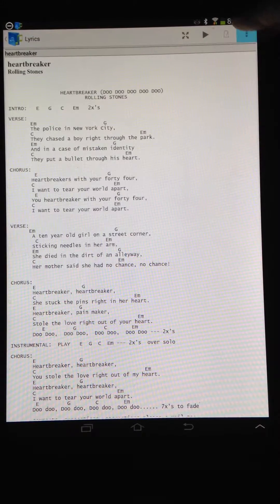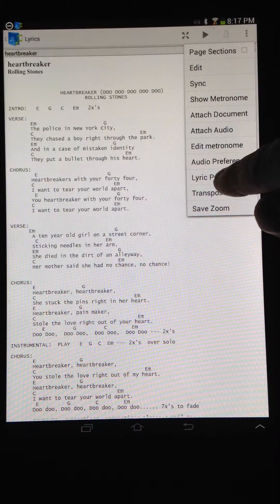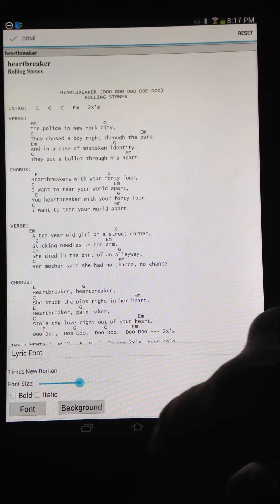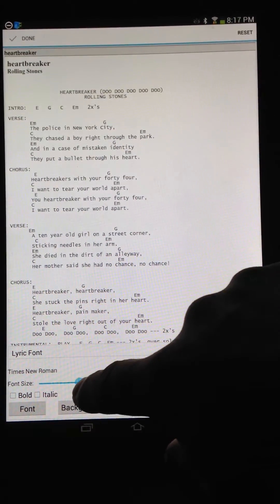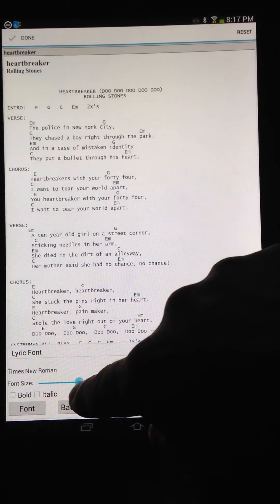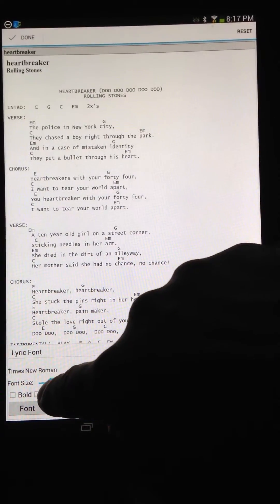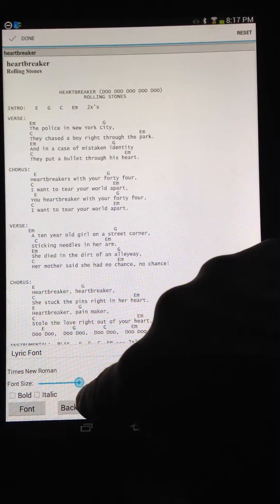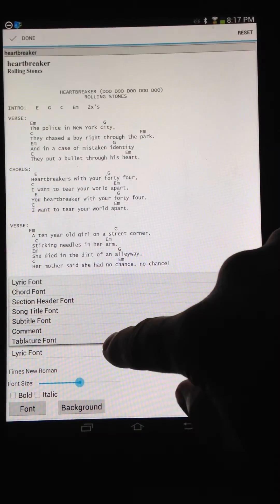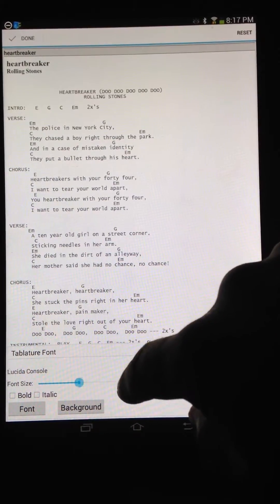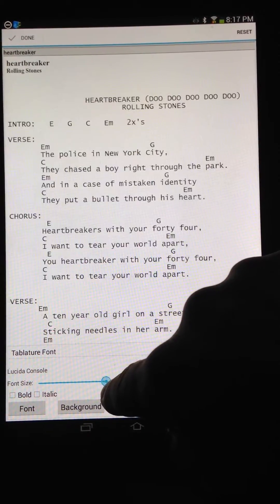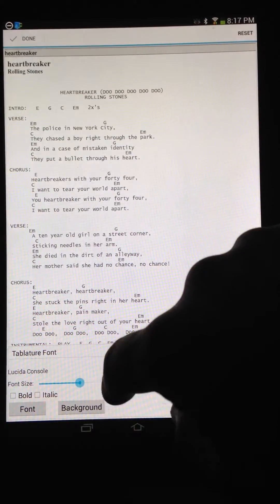So if I go to Lyric Preferences and adjust this, you'll notice that adjusting the Lyric font doesn't do anything. So I have to go to tablature font and adjust it.